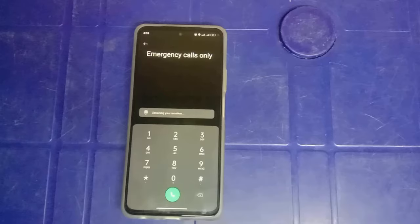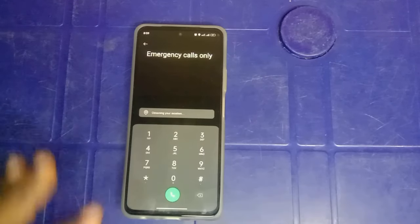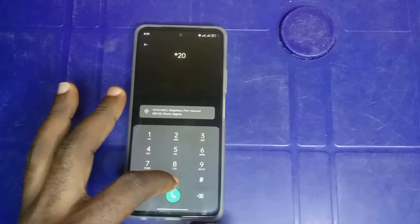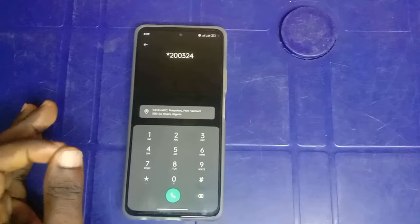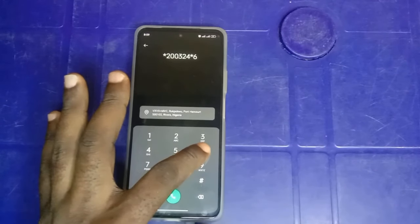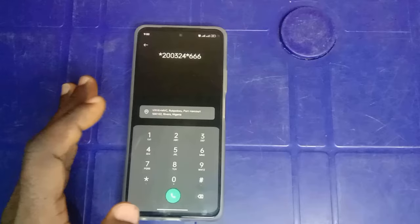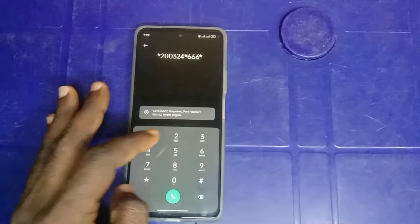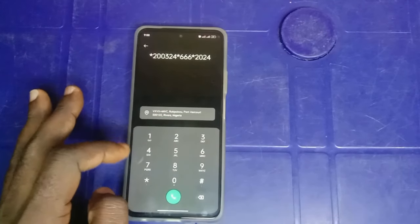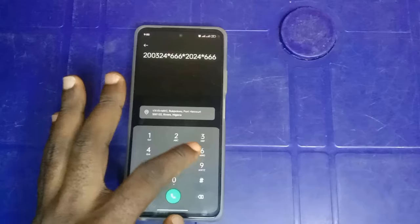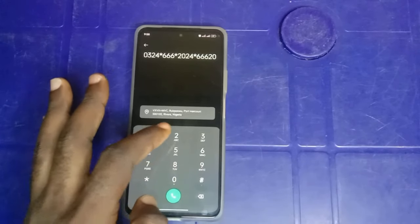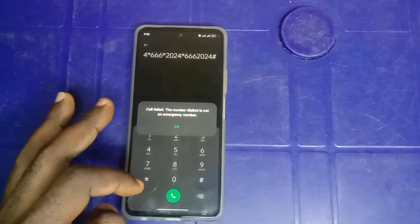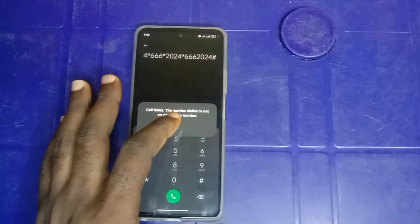When you go into the emergency call center, what you need to do is dial this number: *20032024*666*20232003024*666*20024*666*200024. And you tap on the hash sign and send. After sending, the call fails — the number is not an emergency number. Tap OK.